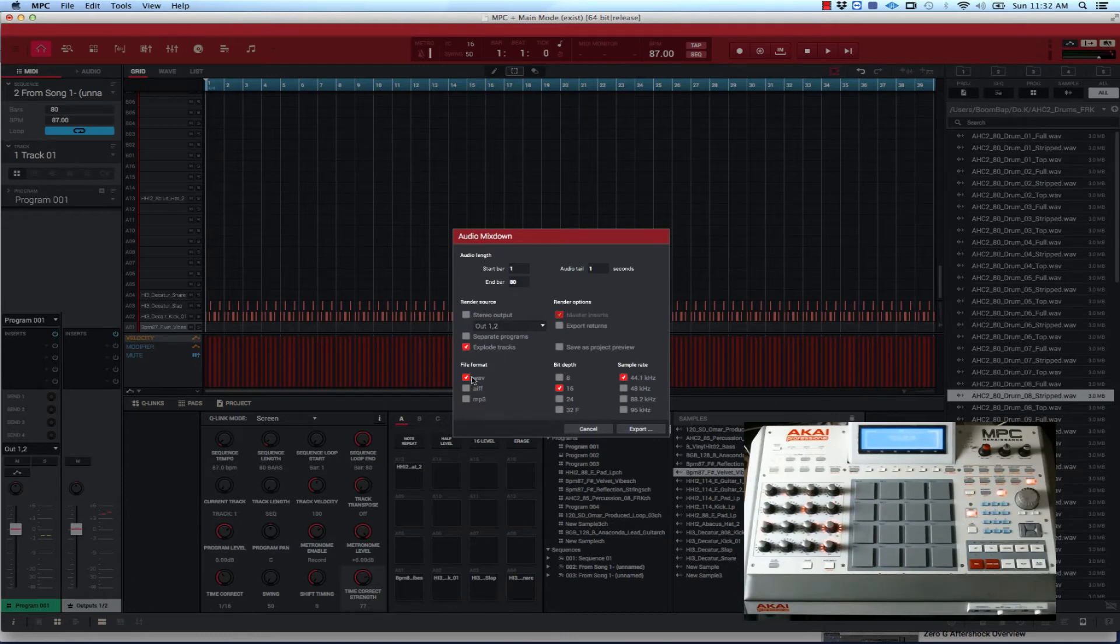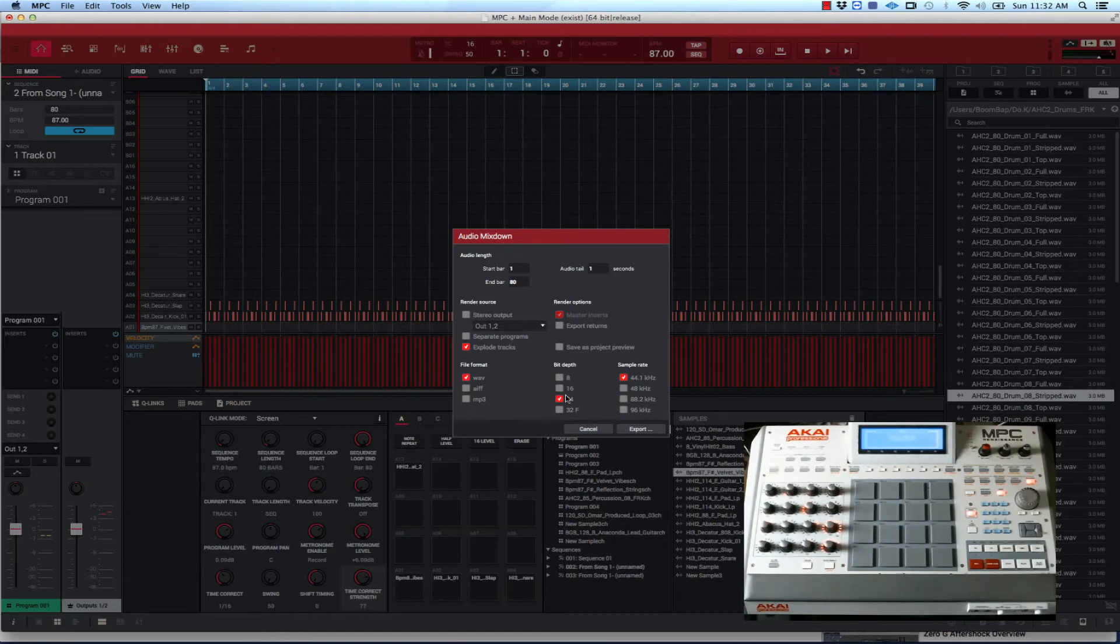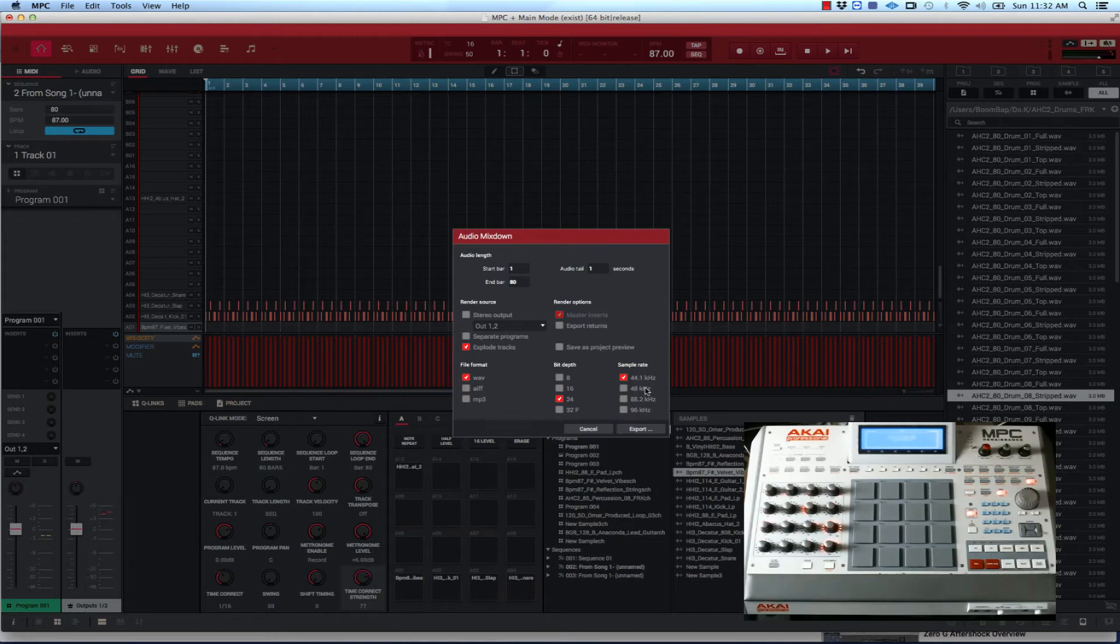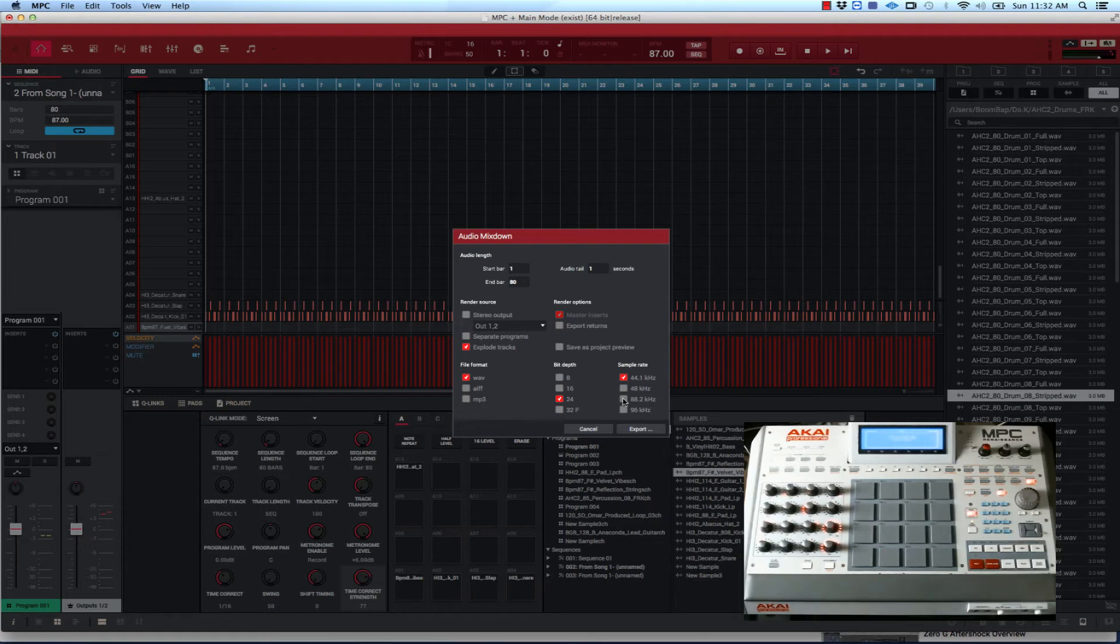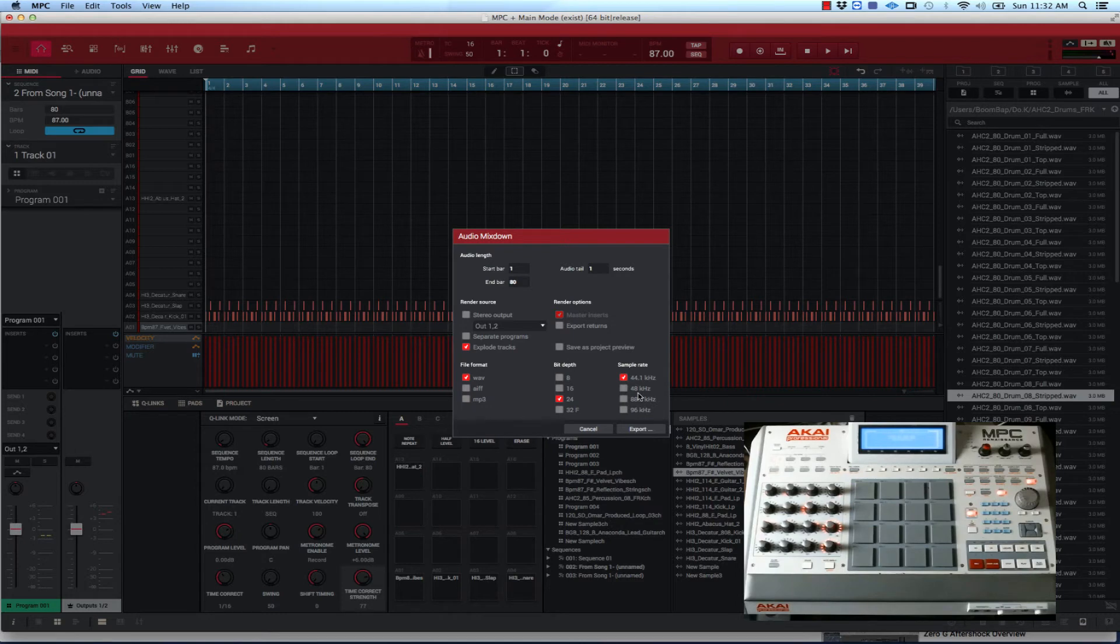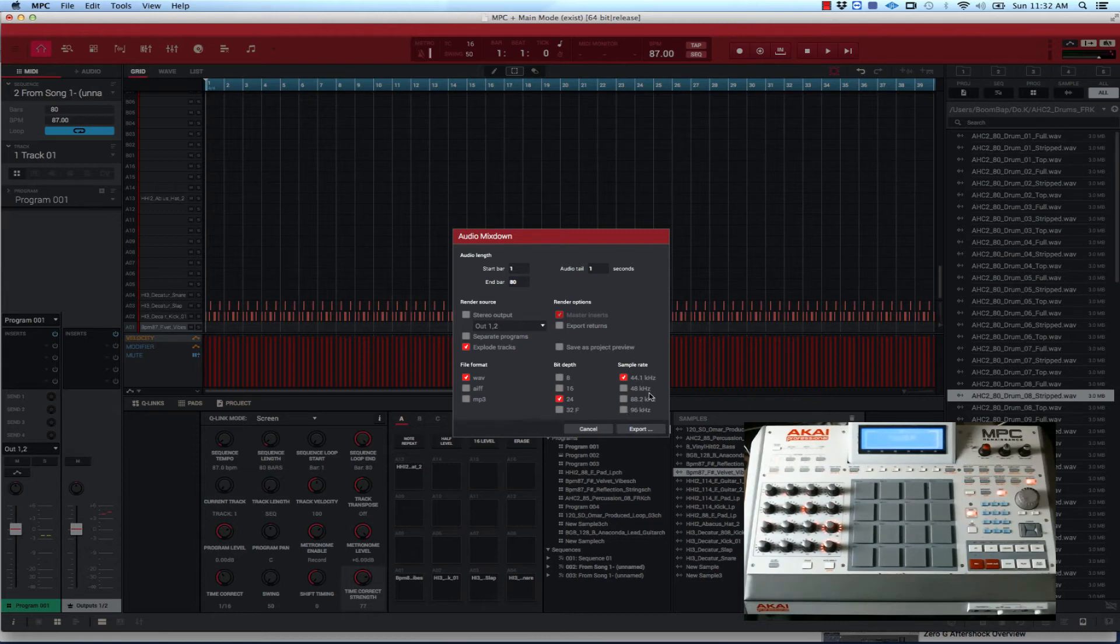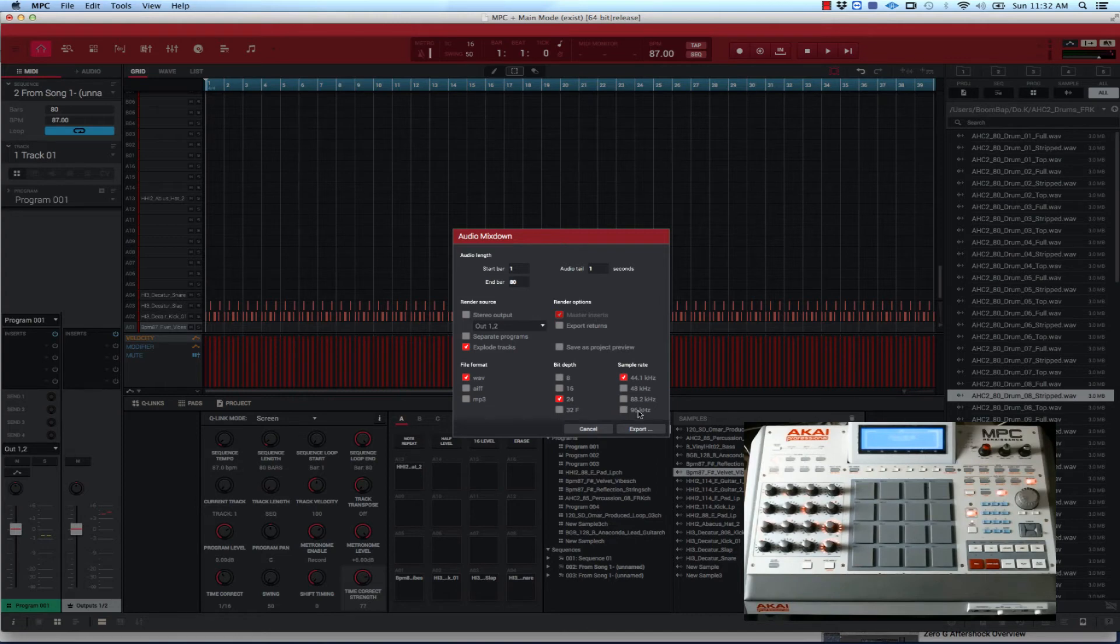Once you're on this screen, you want to go down to explode tracks. Leave it on wave. I usually like bit depth 24 bit, it's up to you. I wouldn't go any higher than 24. Sample rate you can leave it at 44.1 or you could do 48 kilohertz. A word to the wise, the higher the sample rate, the larger the file size. It may be higher quality, but the file size is gonna take up a lot of space on your hard drive.